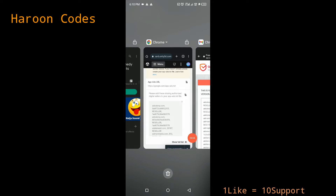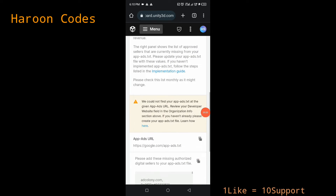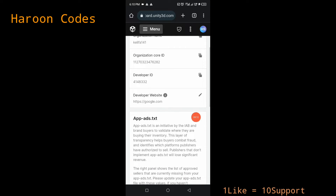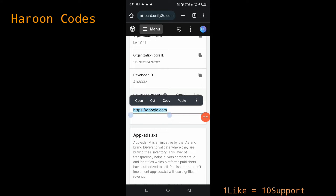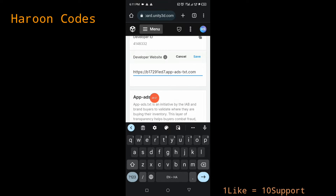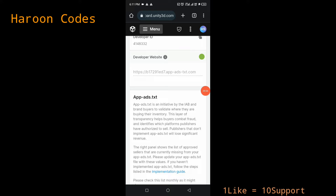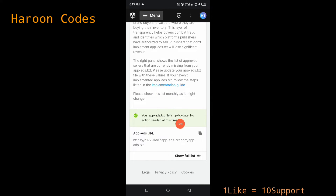Go back to Unity Ads. Scroll up and find the section called 'Developer Website'. Click the pen icon to edit it. Change the developer website to your app-ads.txt URL — the one you just copied from the app-ads.txt site. Paste it in the developer website field and click 'Save'. You can see it's now indexed and verified by Unity Ads, and it shows your app-ads.txt is verified and up to date — no action required.